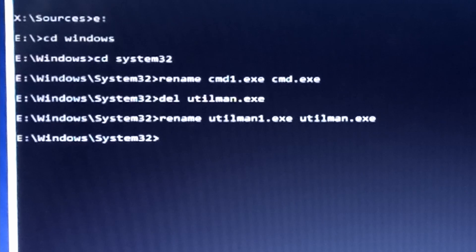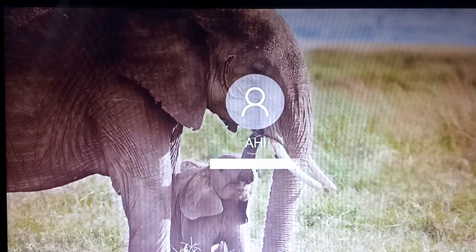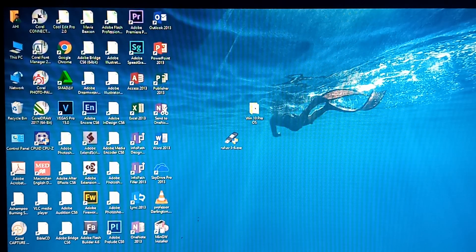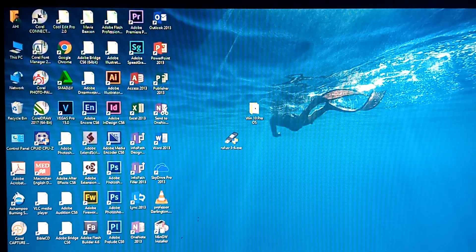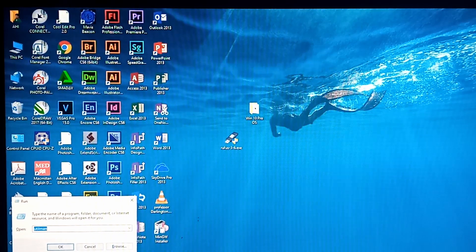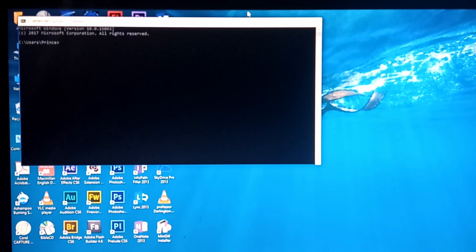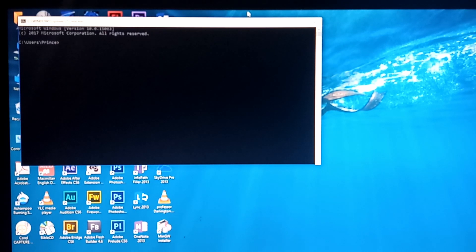Now shut down and restart the computer. Windows is ready — log on with the password we reset: 1111. Everything looks okay. We've been able to log on to Windows 10. Now test whether CMD is working: press Windows+R, type CMD, hit enter. CMD opens — we have reversed all the changes and achieved the password reset successfully.